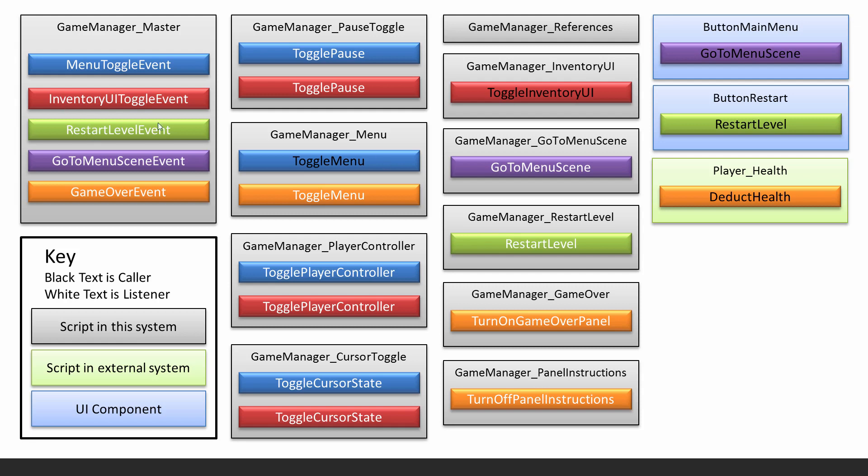So is it making a lot more sense now what's going on? You can see that anything that's color coded, all colors belong to that event, and the white text tells you it's a listener and the black text tells you that it's actually doing the calling. And of course each event needs something to call it, otherwise it does nothing.